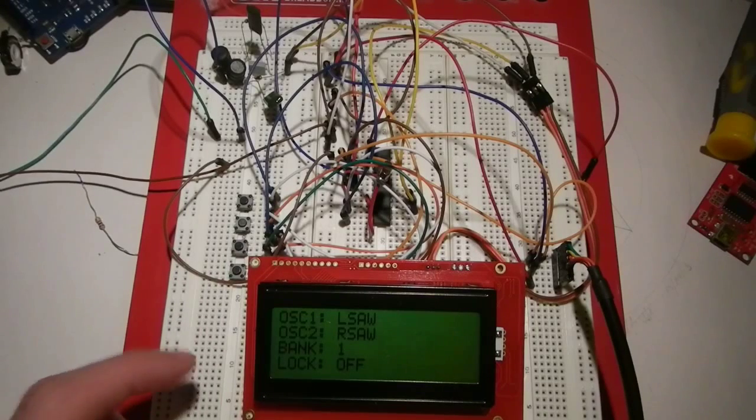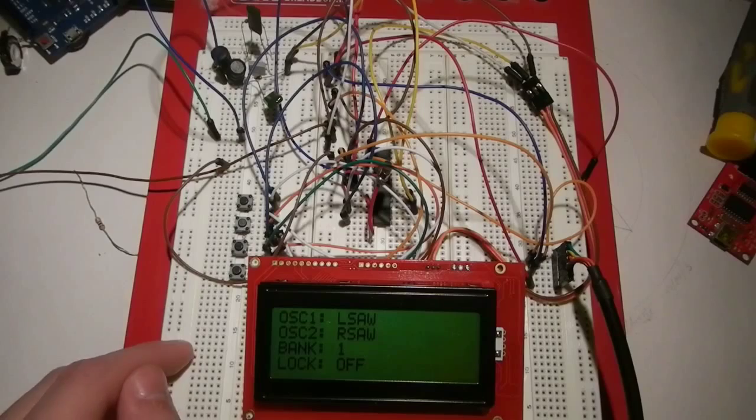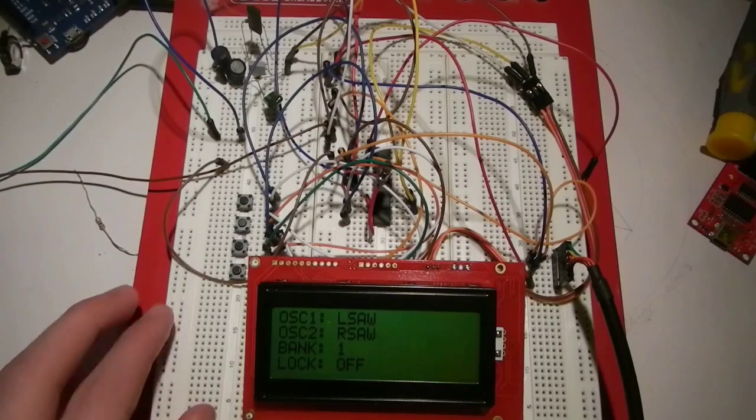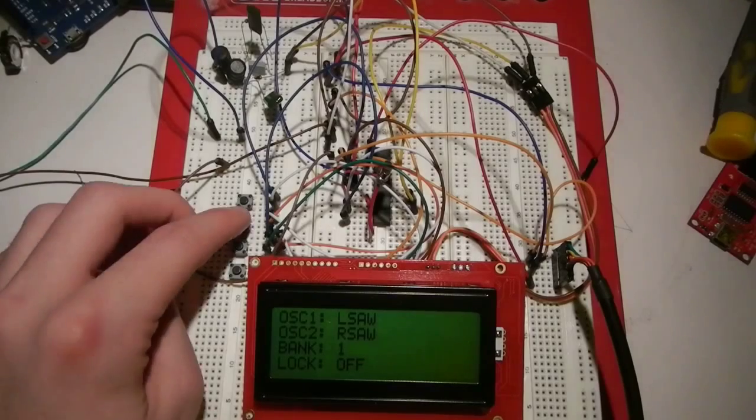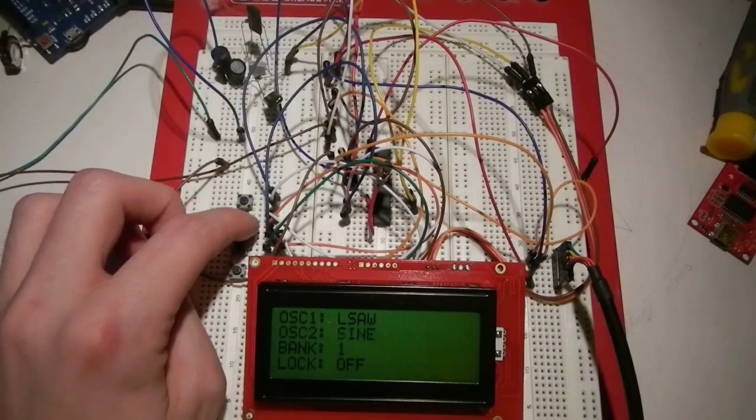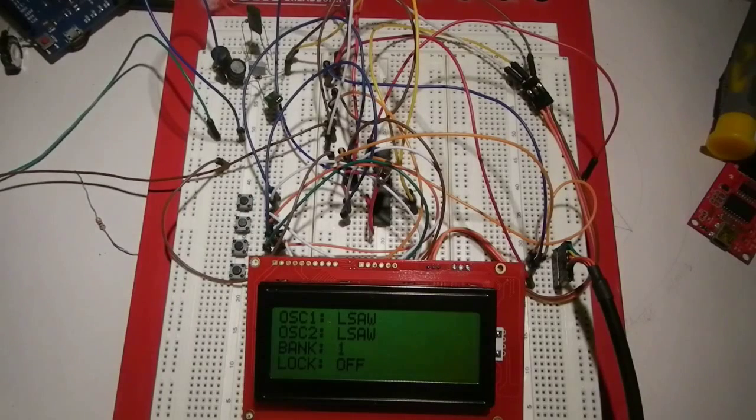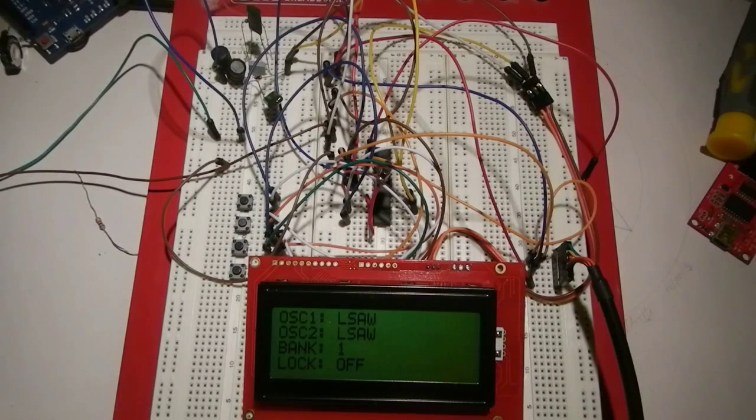It also has cent control, phase control, and octave control. Right now I've got it set up with a five-cent shift, no phase shift, and no octave shift.